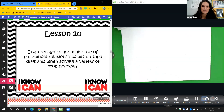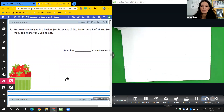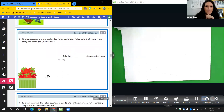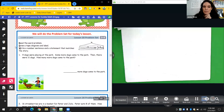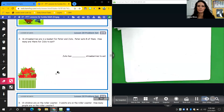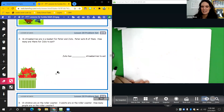All right, so we're going to come over here and scroll down through our problem set. Our problem set today is numbers two and five — we just did one, three, and four. The directions say: read the word problem, draw a tape diagram and label it, write a number sentence and a statement that matches the story. There's an example of a tape diagram in the corner, but it's not labeled — you have to label it. Number two: 16 strawberries are in a basket for Peter and Julio. Peter eats eight of them. How many are there for Julio to eat?